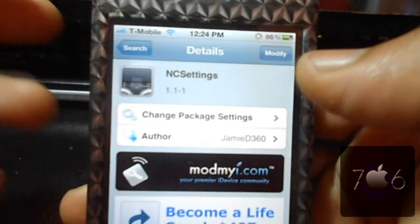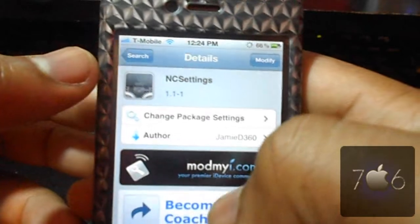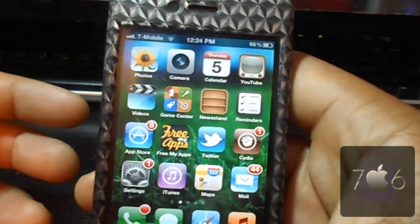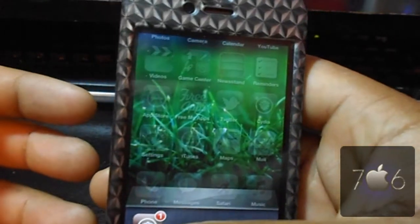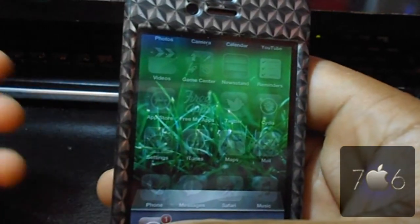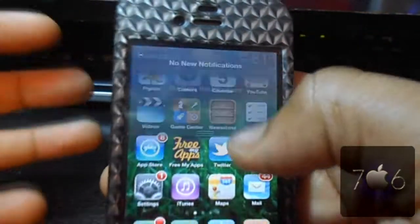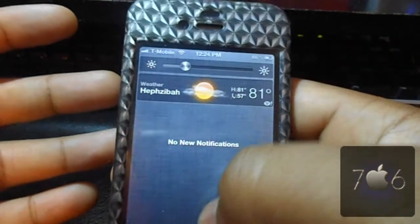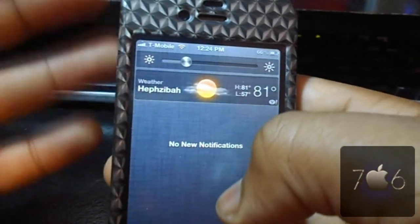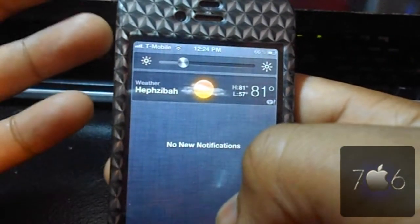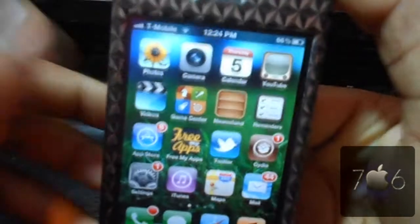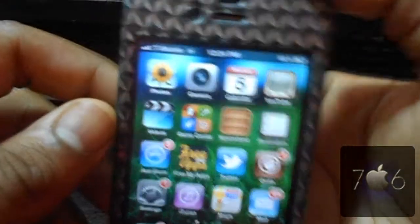Go ahead and install it, respring your device, then go into Settings and add it wherever you want in your notification center. Now you have NC Settings and you can use it to customize mostly any setting you want.